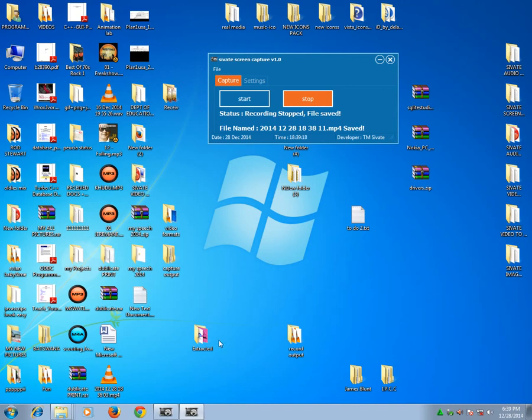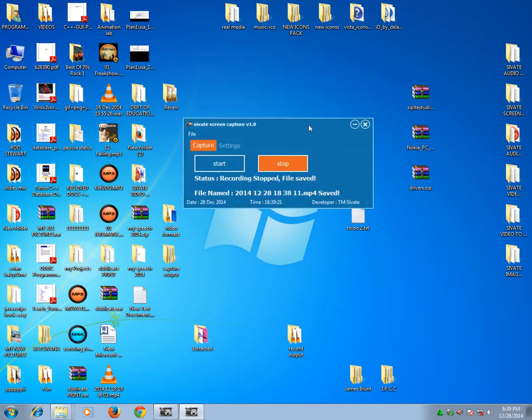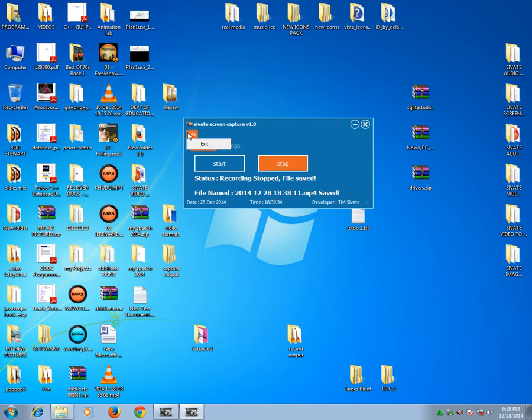And then the video is now stopped, and it wrote there that 'recording stopped, file saved.' Now this file is saved. You can see now you have the recorded video. You can then watch it.